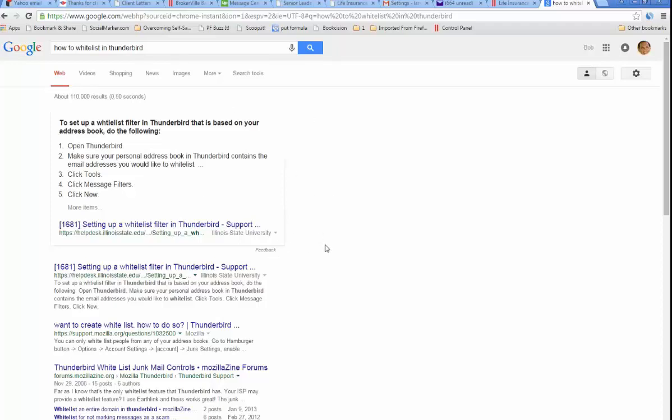Or you may have to ask if you're at a big company. You might say, listen, I'm going to get emails from this outside company. You may have to ask the technology person in your office if you're with a big company. But you get the idea. You can always whitelist an address so it goes into your inbox and not a spam folder. Thanks.